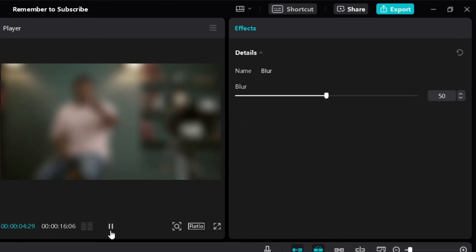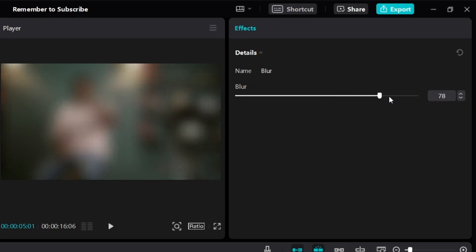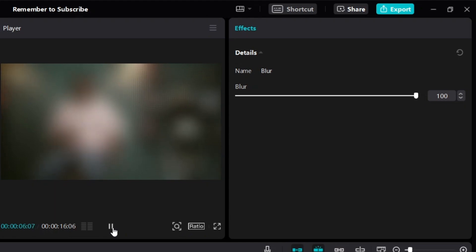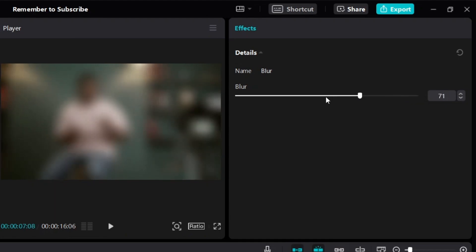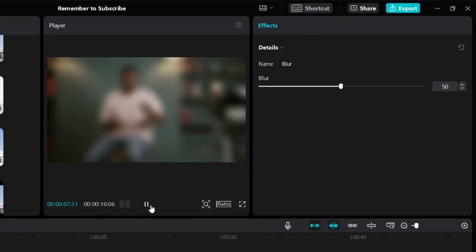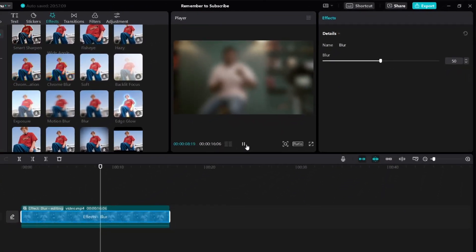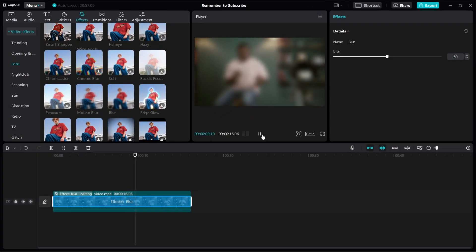You can also adjust how much blur you want over here on the right side. If you increase it all the way up to 100, the entire video will be very blurry. And of course you can lower it so that it's less blurry. This is how to blur the entire video.